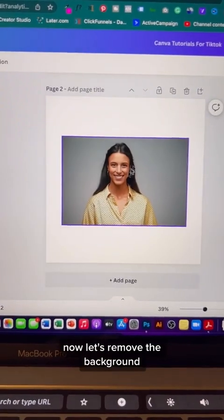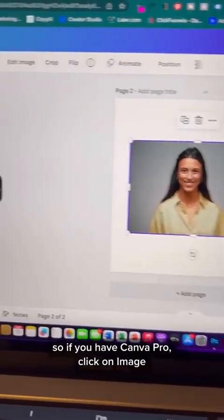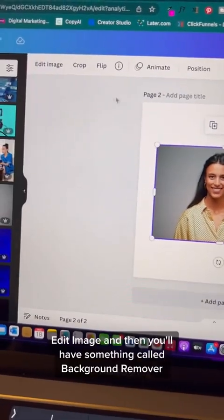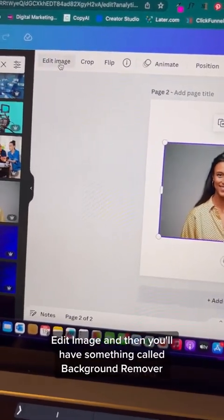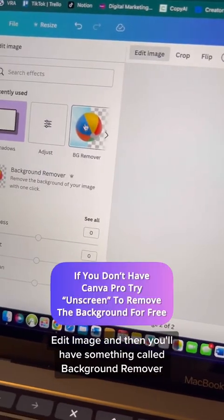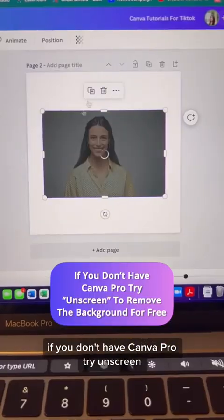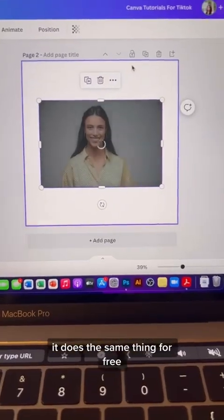Now let's remove the background. If you have Canva Pro, click on image, then edit image, and you'll have something called background remover. If you don't have Canva Pro, try on-screen — it does the same thing for free.